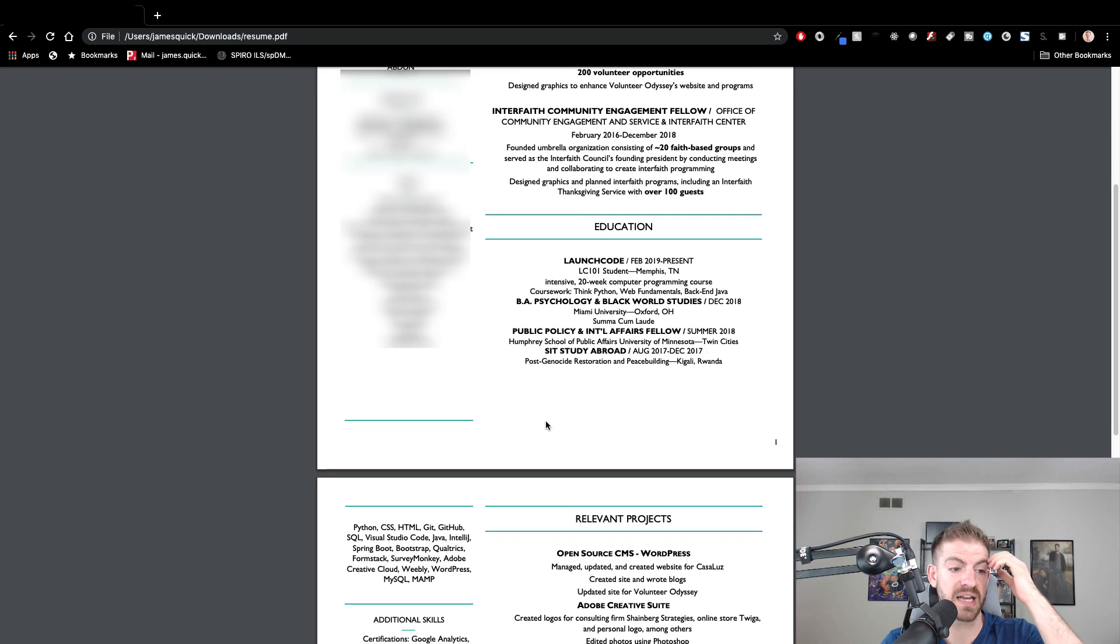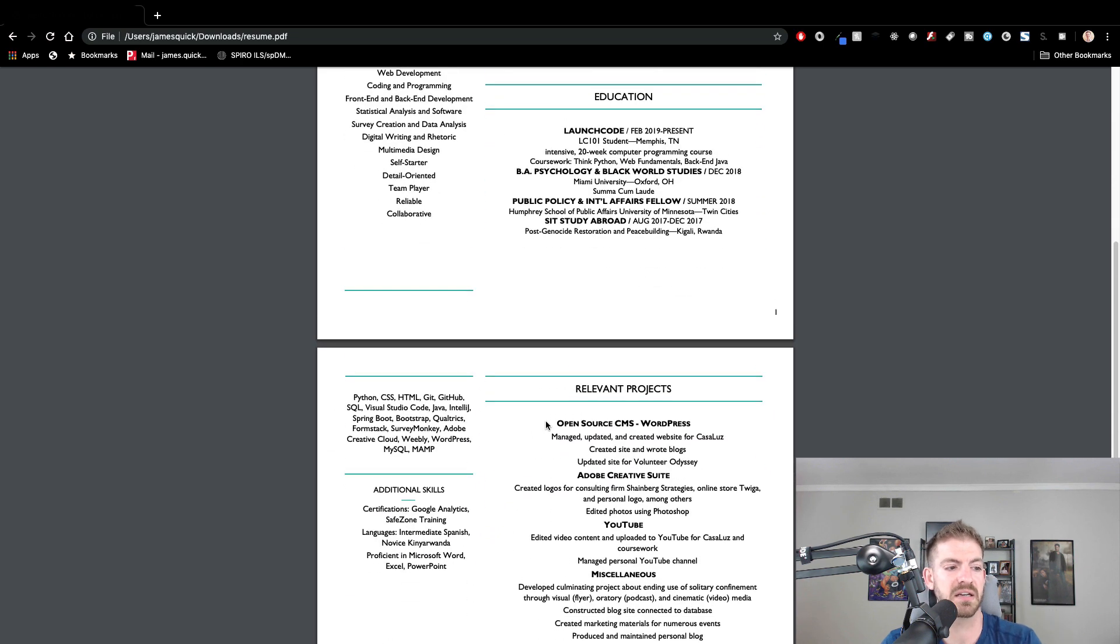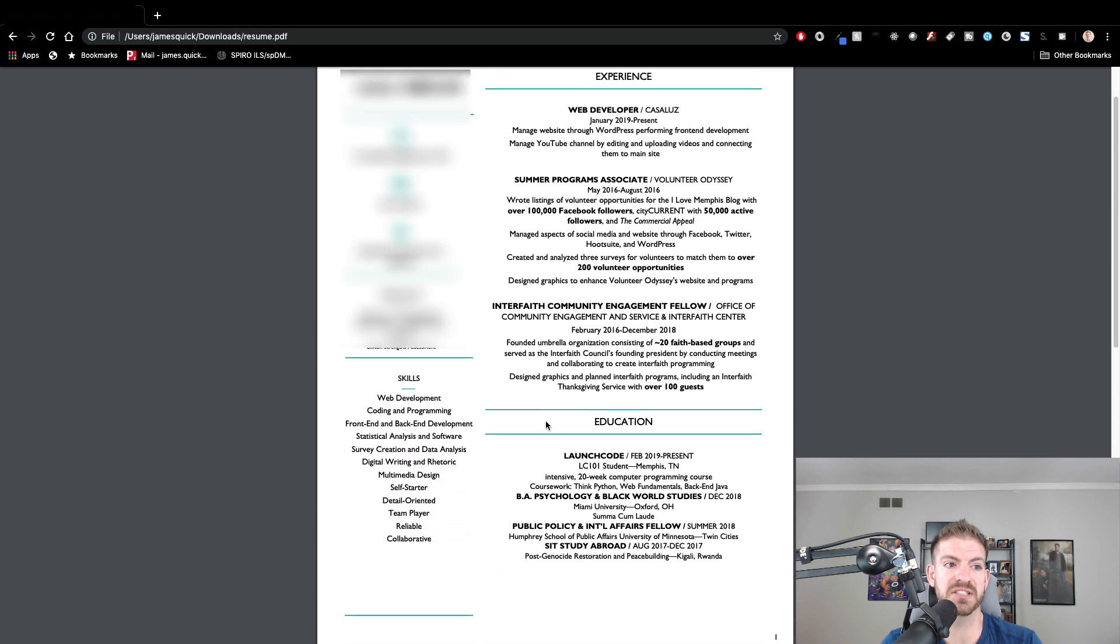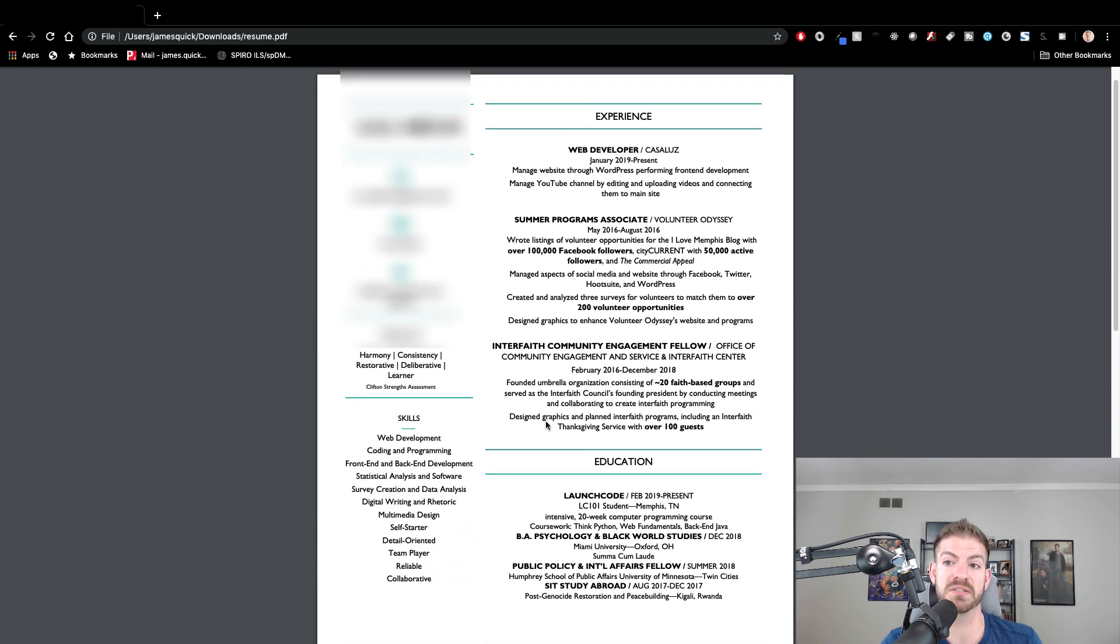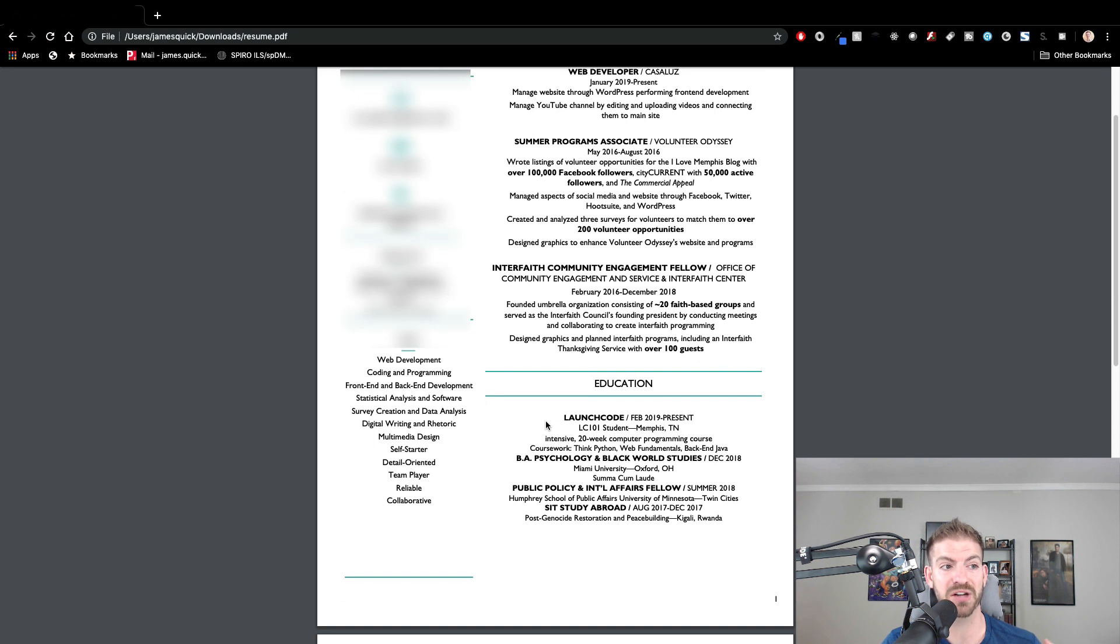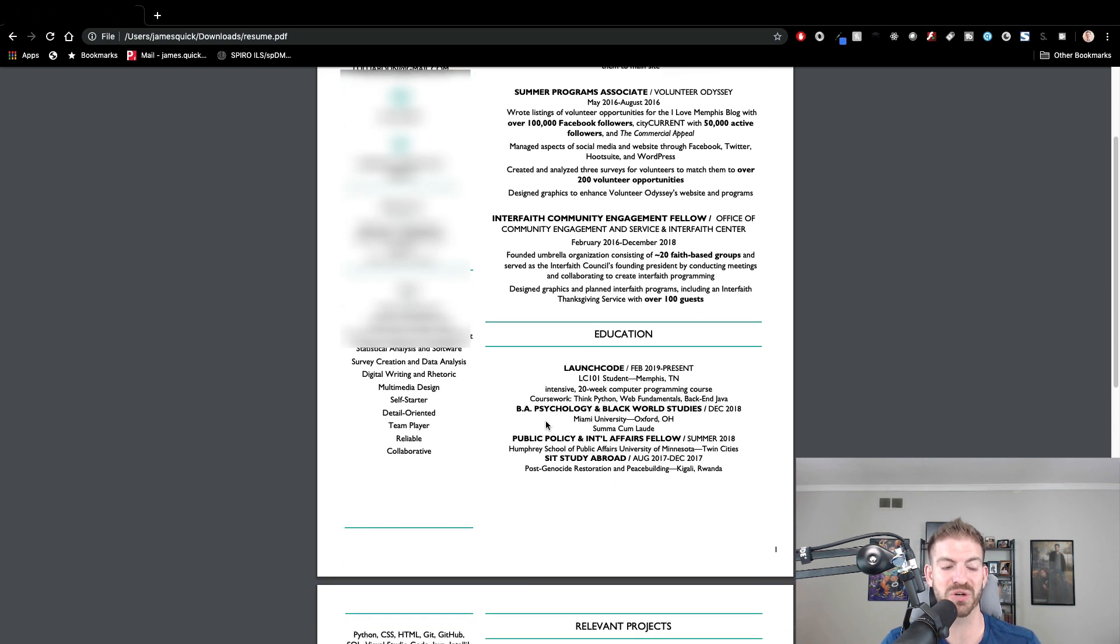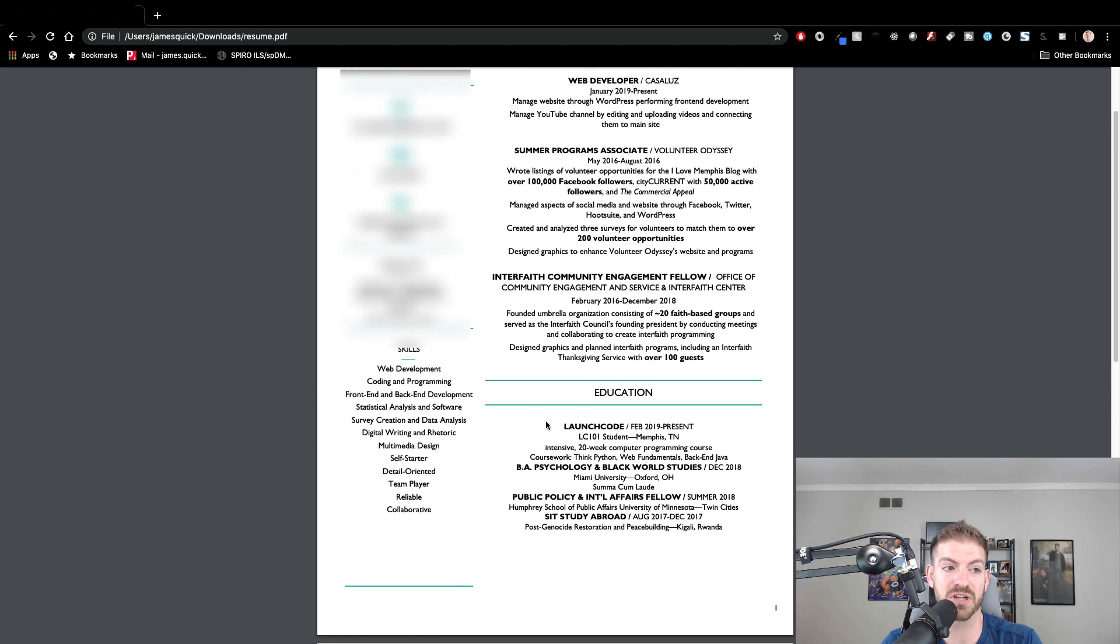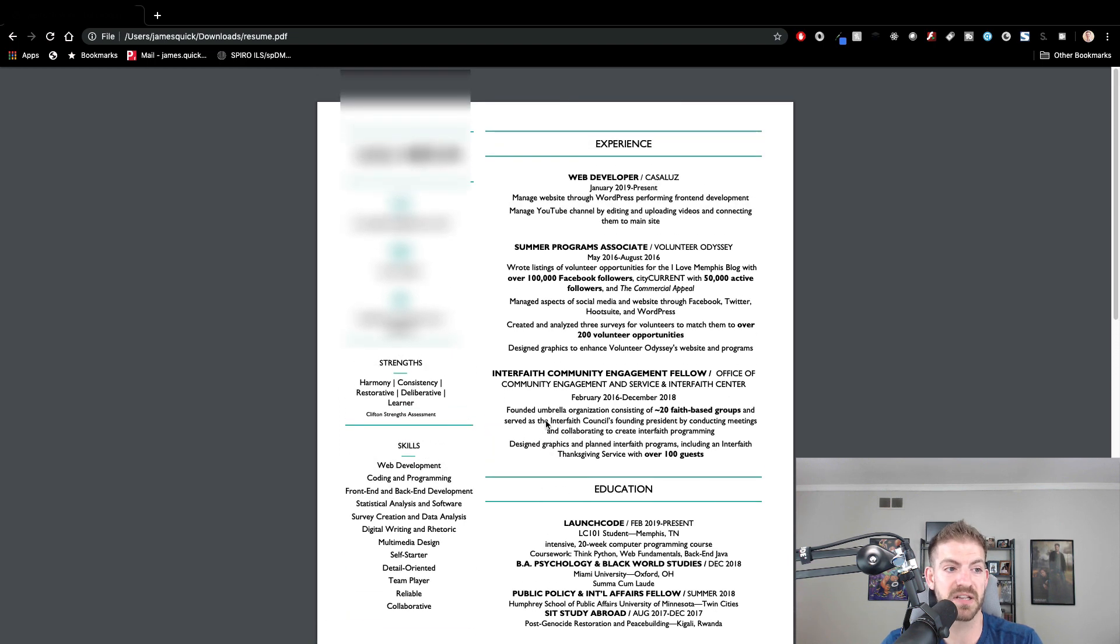Now, as I scroll down here, I'm going to see that this is a two-page resume, and typical recommendations are for resumes to be one page. So a couple of things that jump out on how to accomplish that - I know it can be overwhelming to think you've only got one page to sell yourself and talk about your experiences.